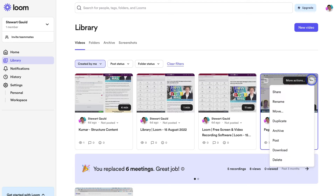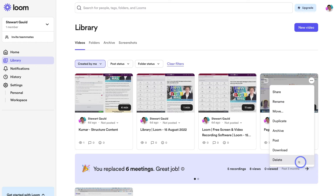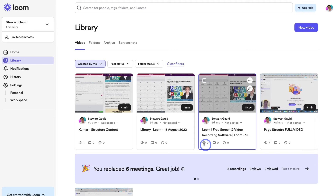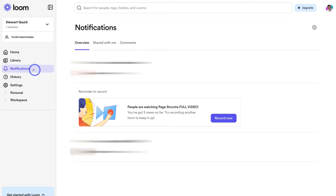We can also navigate up to the three dots for more actions — from there we can share, rename this Loom, or move it to a folder to better manage our Looms. We can also duplicate, archive, post, download or delete a particular Loom. With each of our Looms we can see the different types of engagement they've had. If we navigate back to the left-hand sidebar, we have notifications, which allows you to identify if particular people have watched your Loom — for example, if you created a Loom as a training video and sent it to a team member.